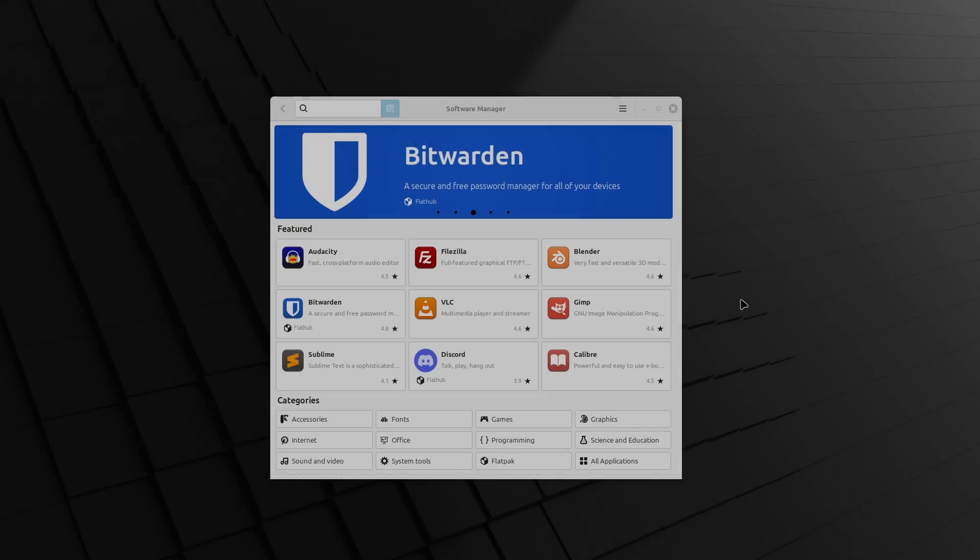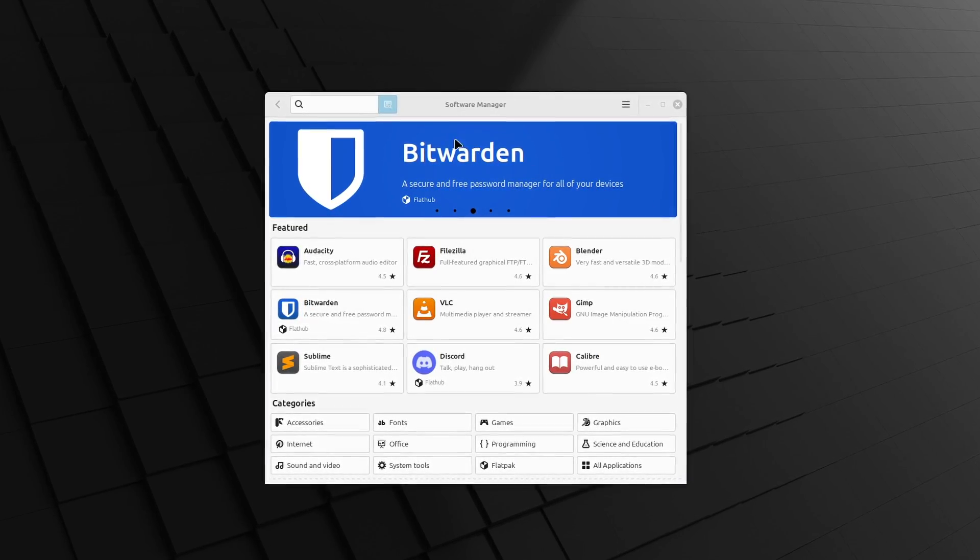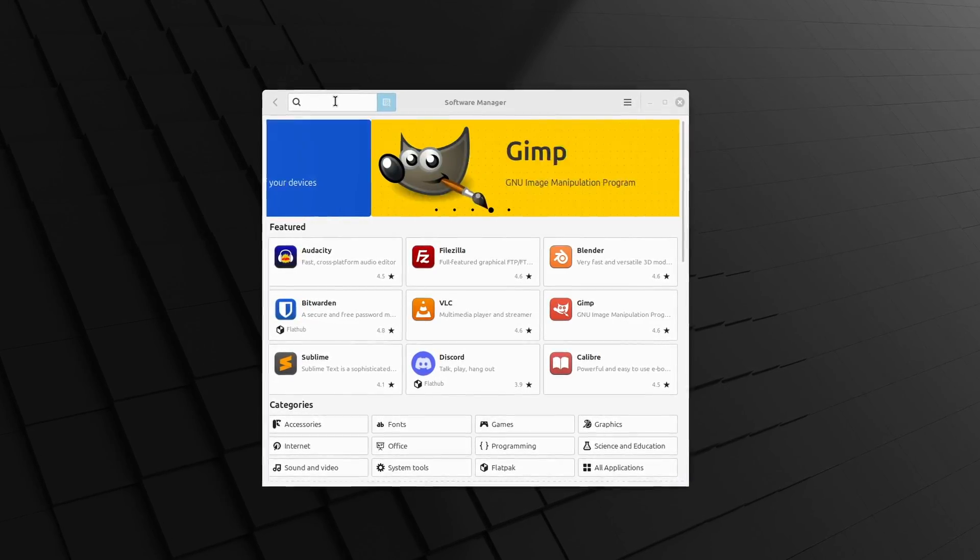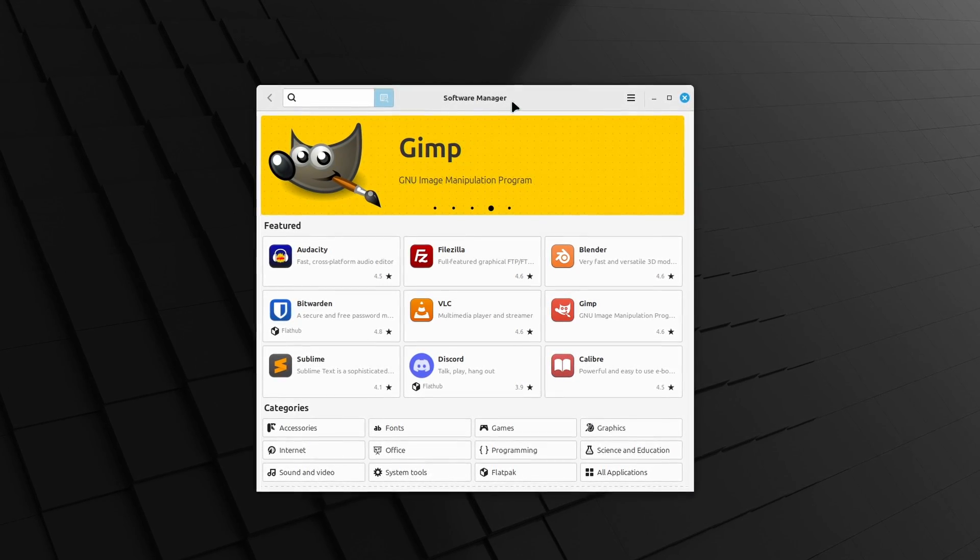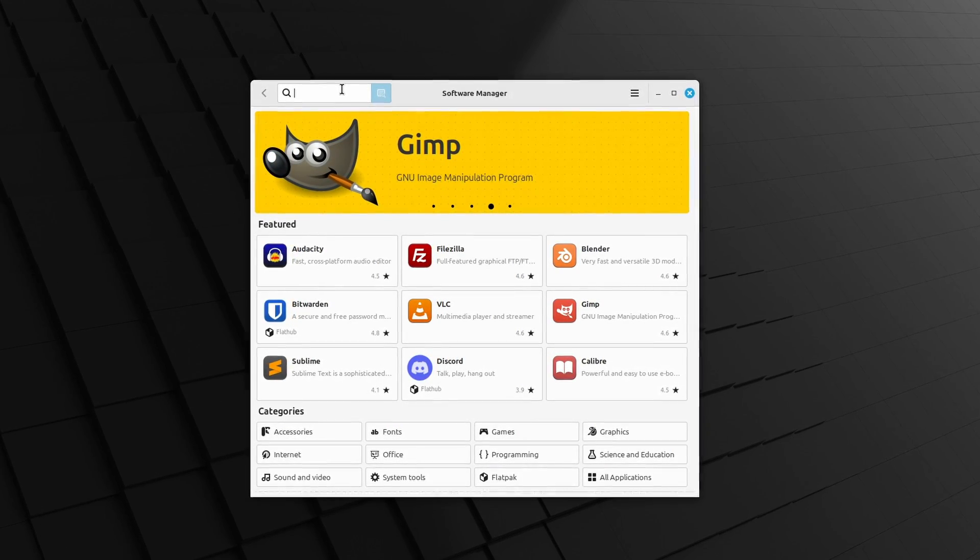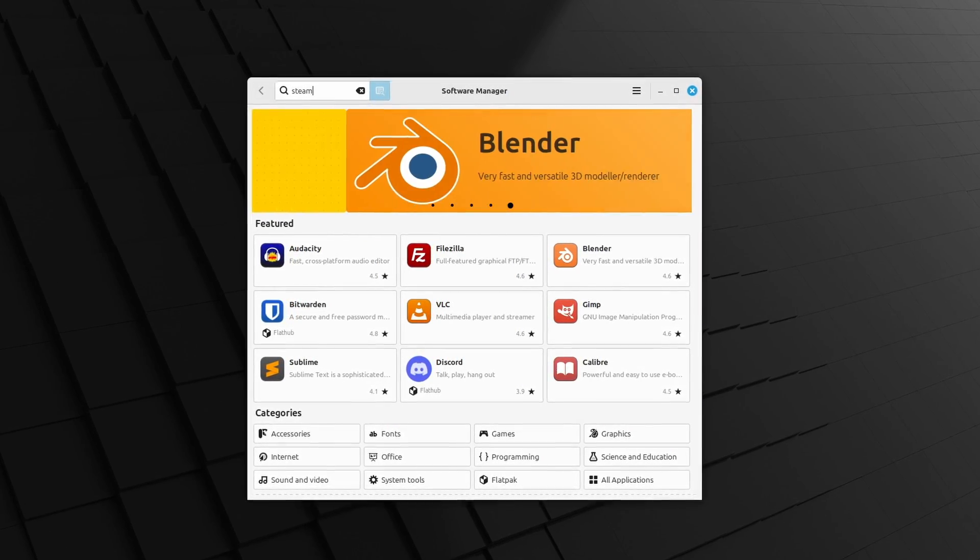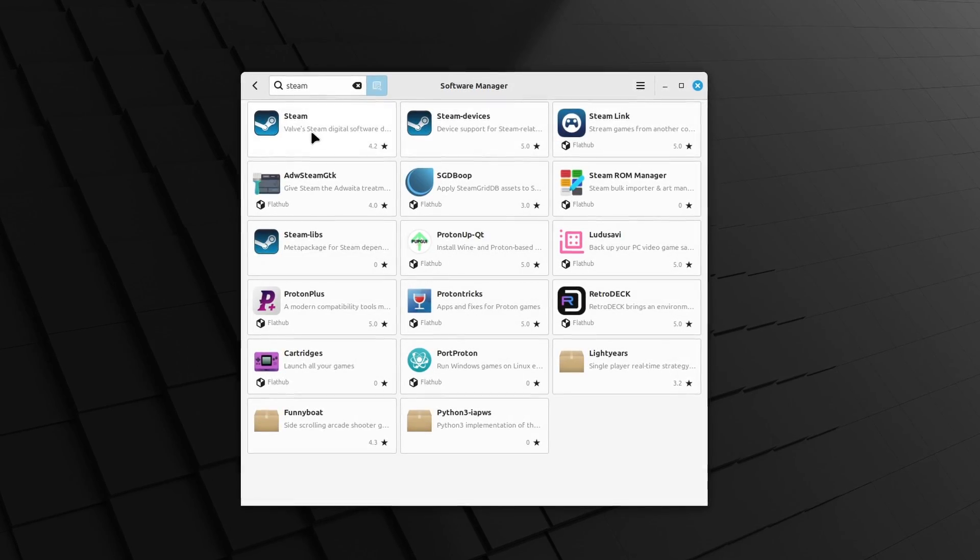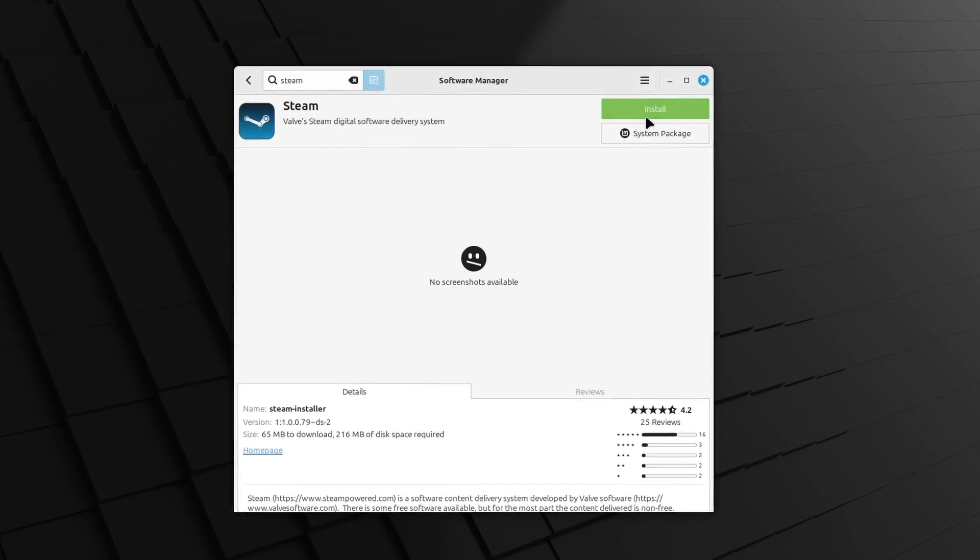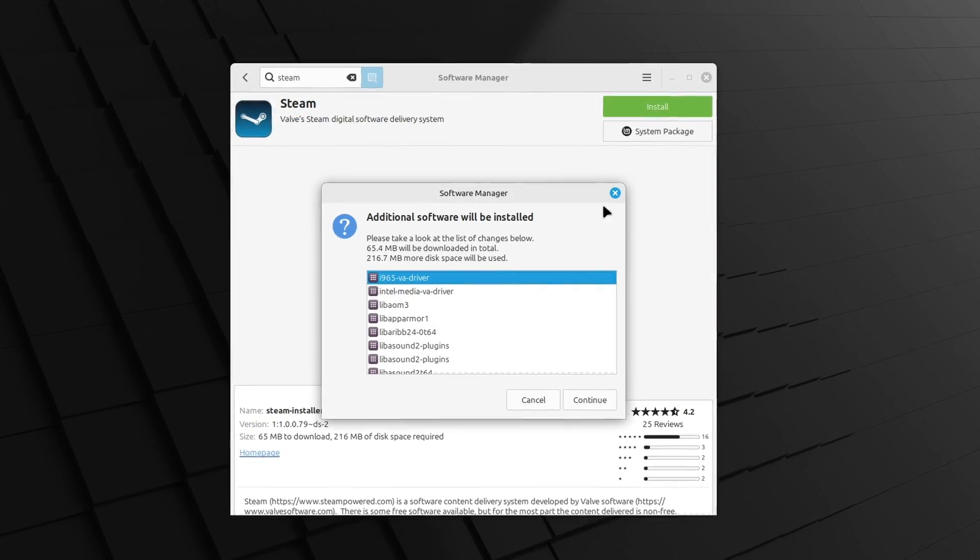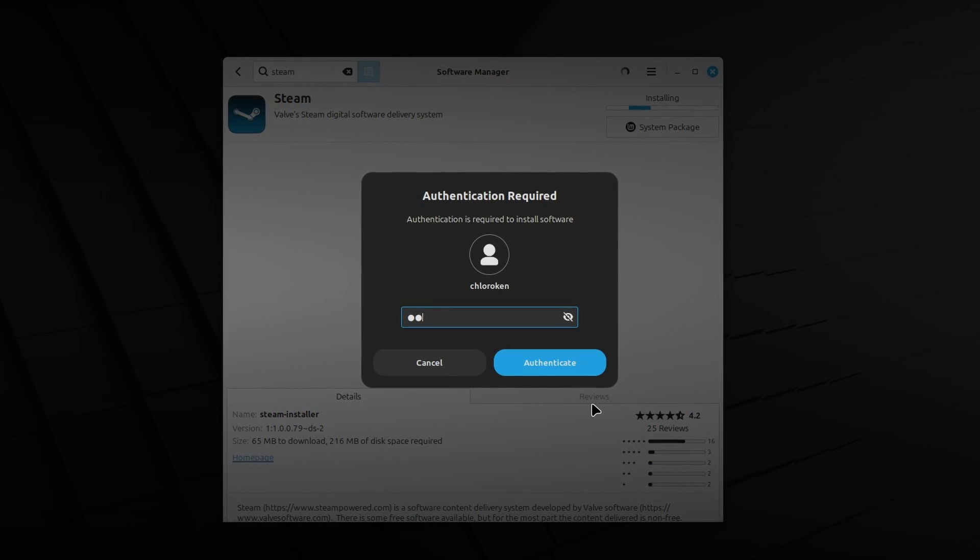Okay, I installed Mint, updated my NVIDIA drivers with the Driver Manager, installed OBS so you could watch, and here we are. First of all, let's install Steam using Mint's built-in application called Software Manager.